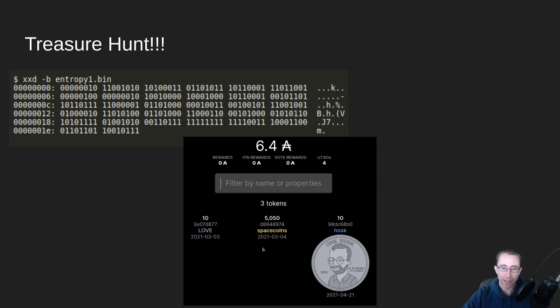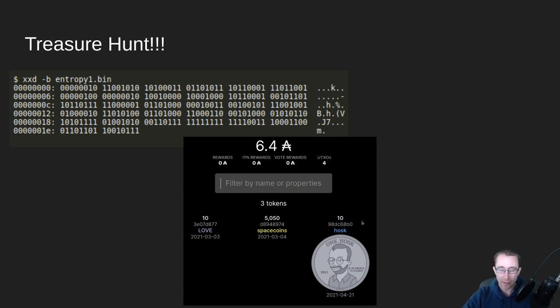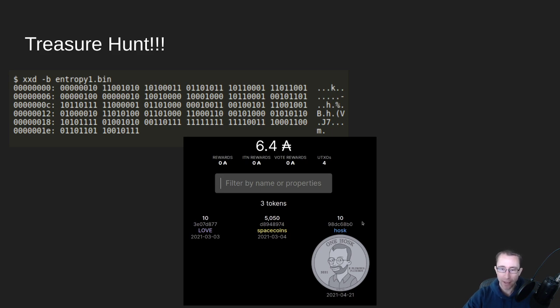And if you're the first one to get in there and move the tokens, you'll get some love tokens, you'll get 5,050 space coins, and you'll get 10 HOSC tokens. So off to the races, and with that, nerd out. See you soon.